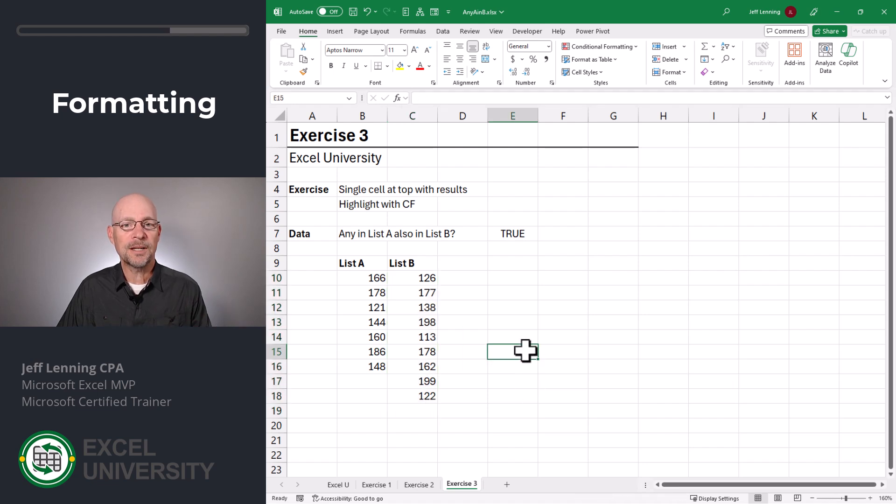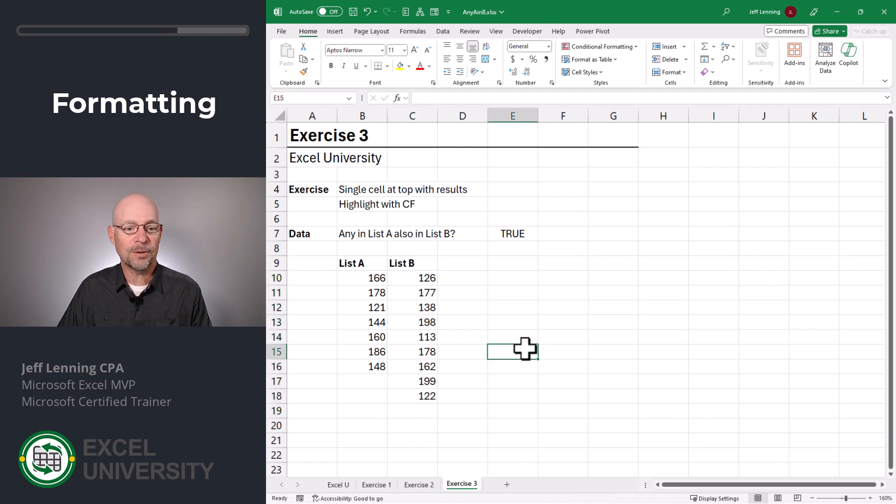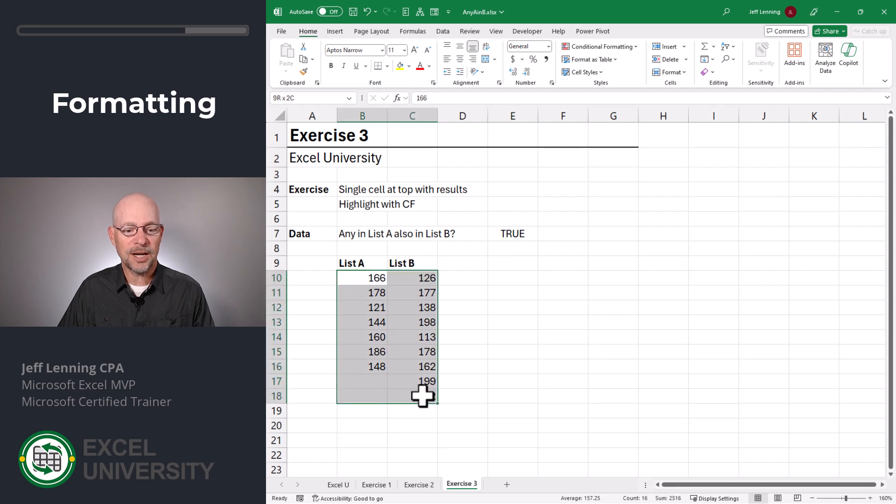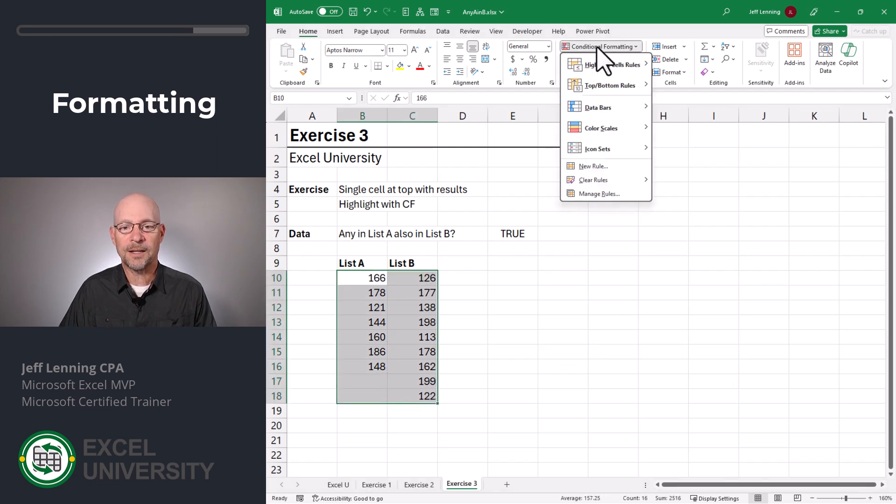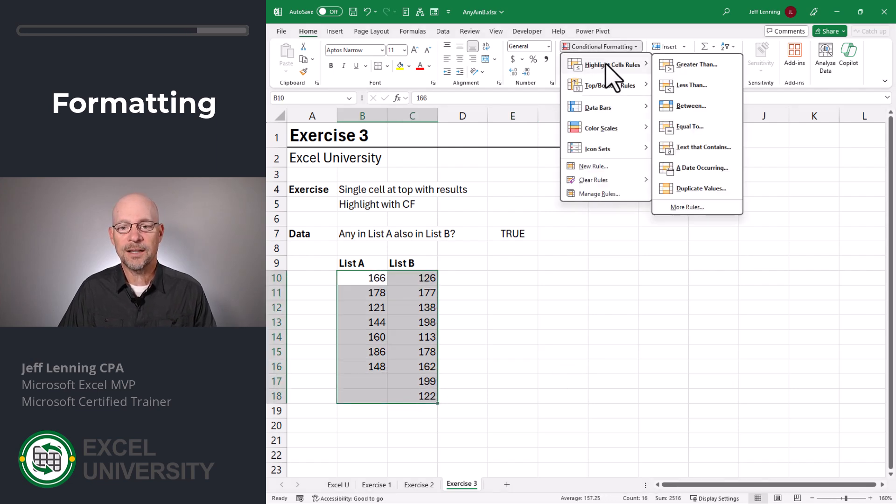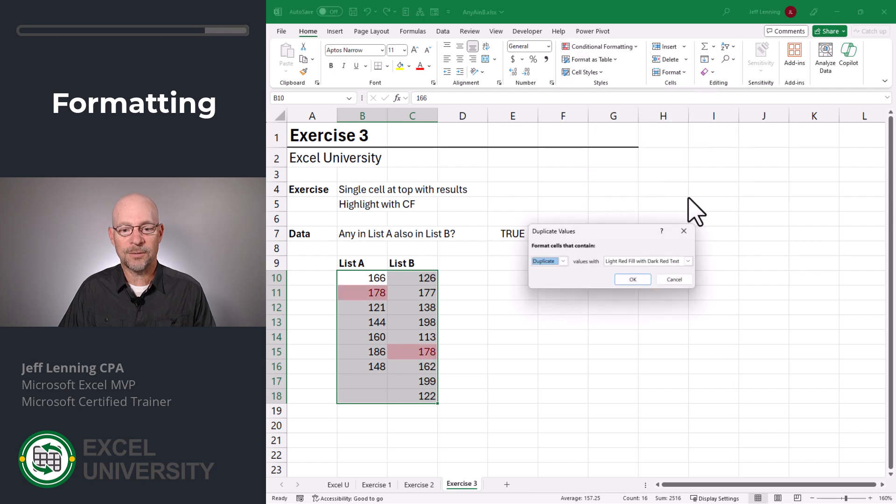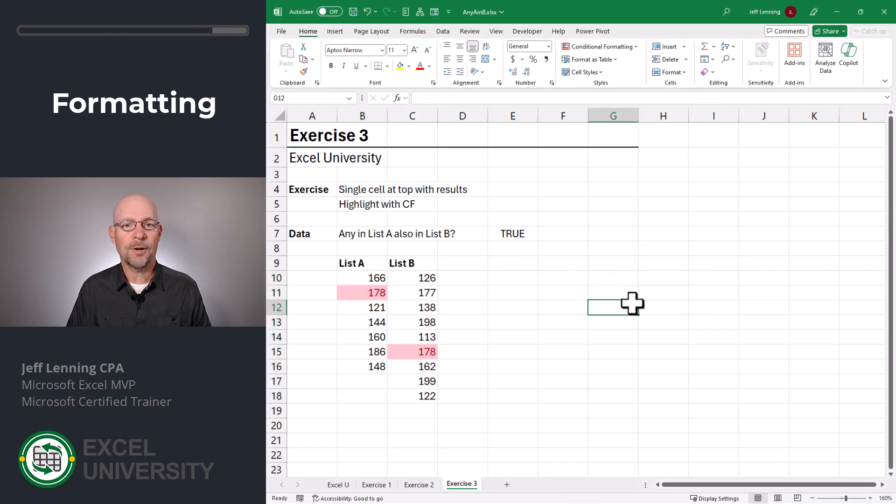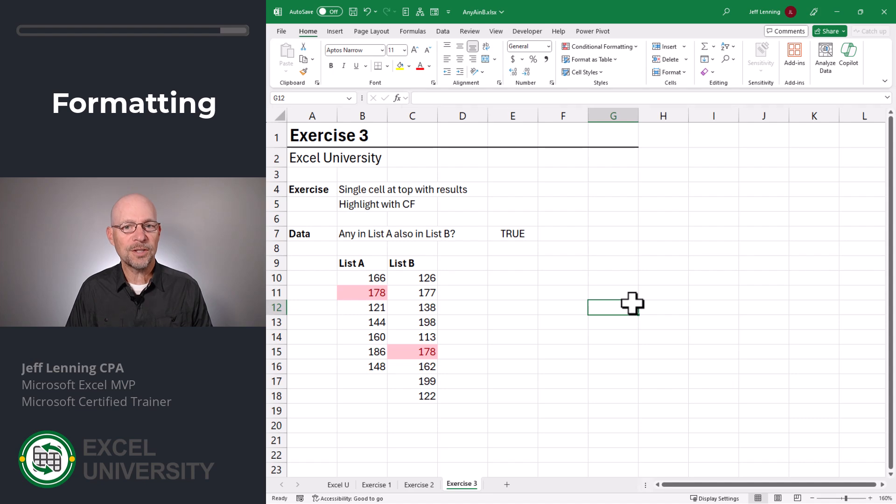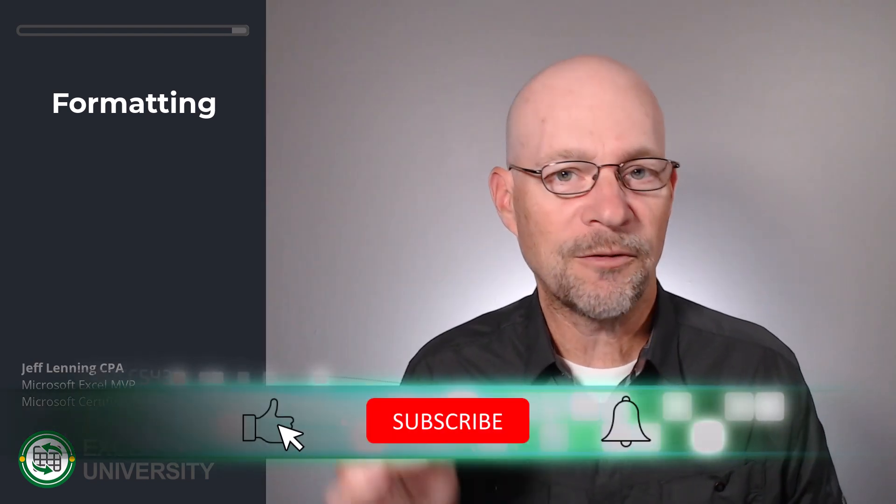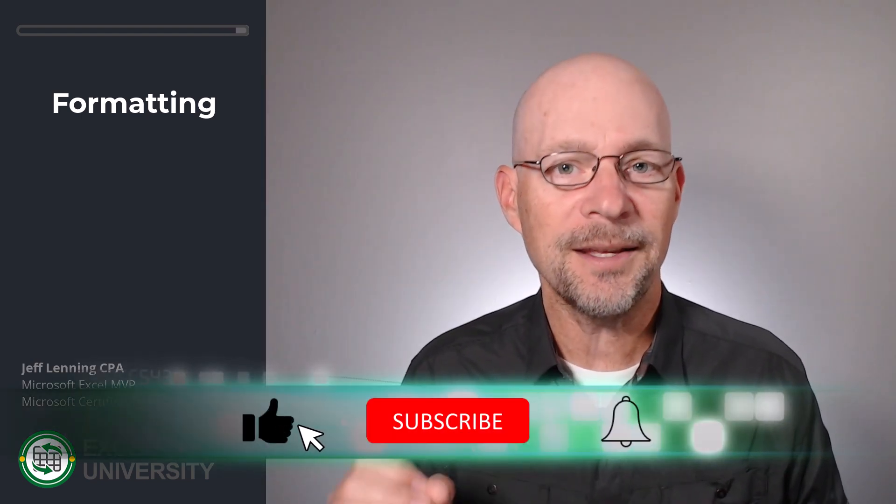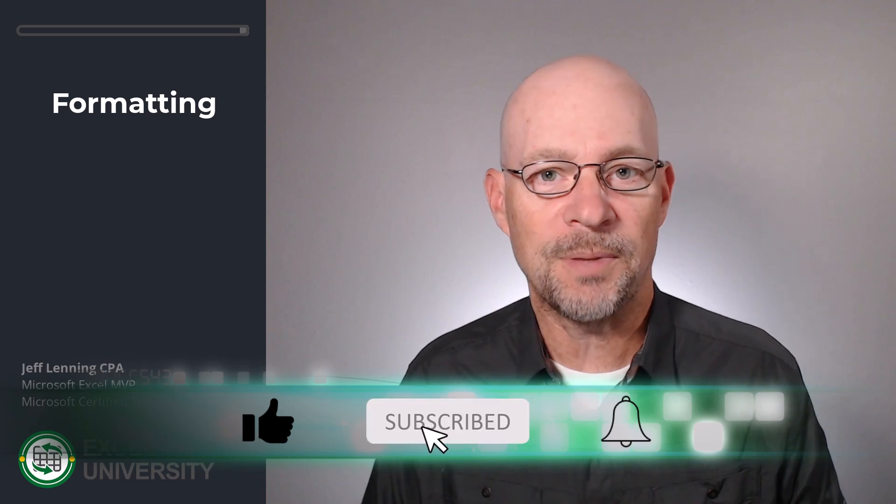Now if we wanted to identify which values appear in both, we could simply select this entire range, go to conditional formatting, highlight cell rules, duplicate values, and we can just click OK. So that's how we can use functions, formulas, and conditional formatting to find out if anything in A is also in B.